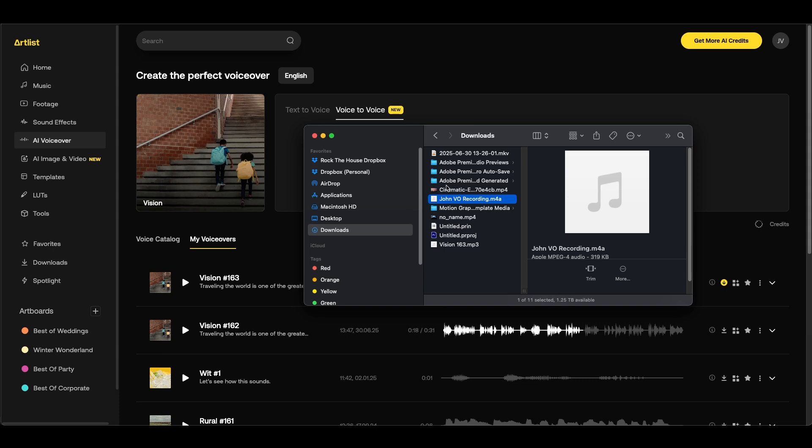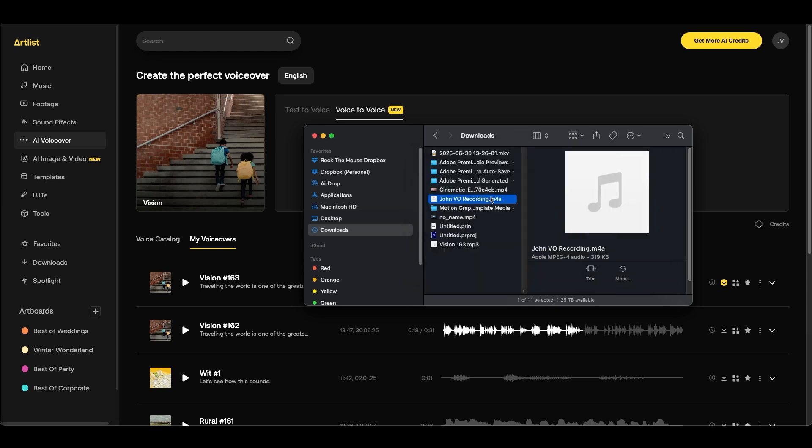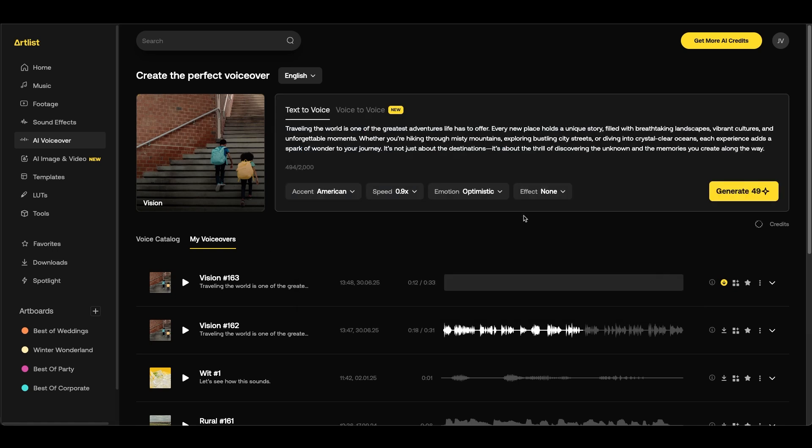You'll also notice that you have a new voice to voice feature inside Artlist. This is great, let's say if I read out the voiceover script and recorded myself speaking. So for example I have this clip of me where I recorded my voice. Traveling the world is one of the greatest adventures life has to offer. Let's say if I want to take this audio clip and then use Artlist to transfer my voice into one of their voices I can use this feature.